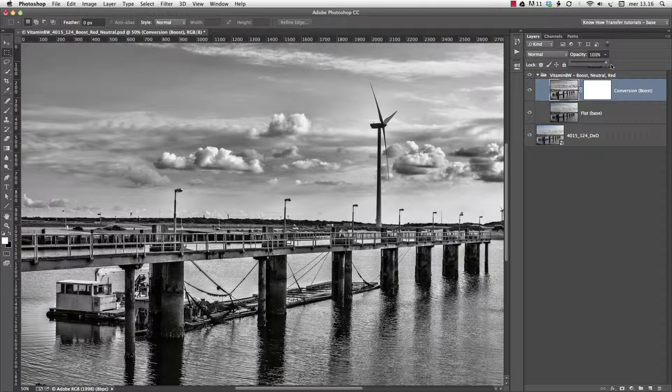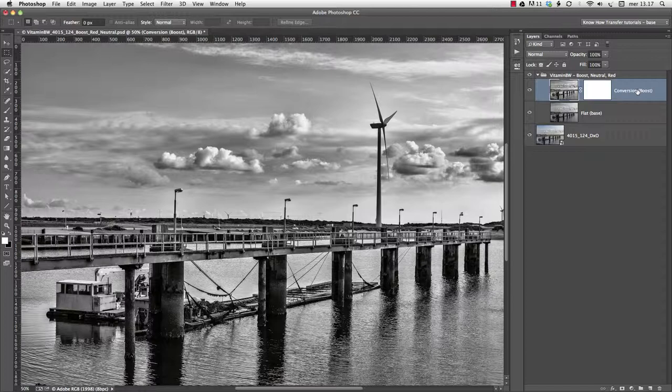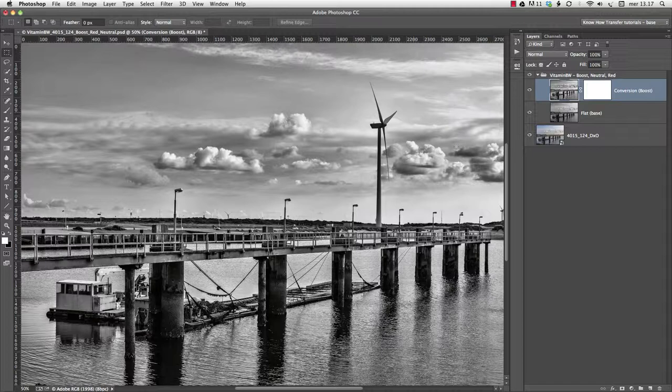This is what I call a global blend. Global because it involves the whole image and doesn't target specific areas. In other words, if you decide to blend 60-40, like in this case, this ratio will be applied to each pixel.